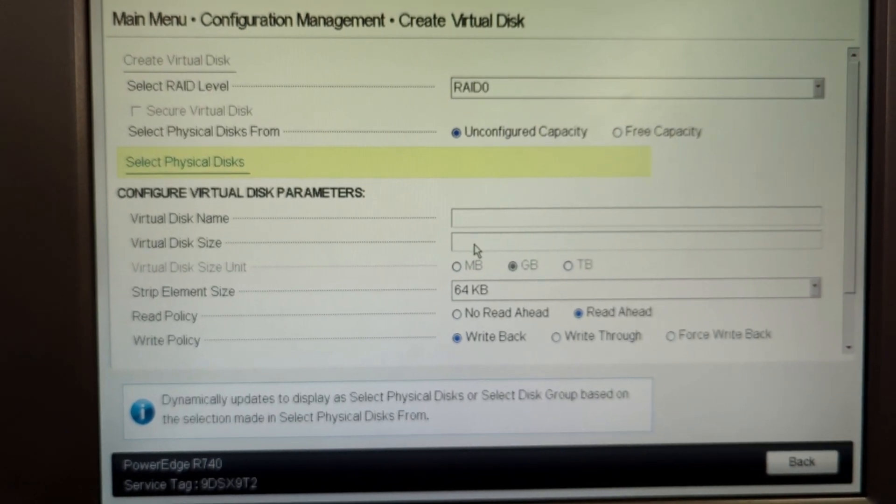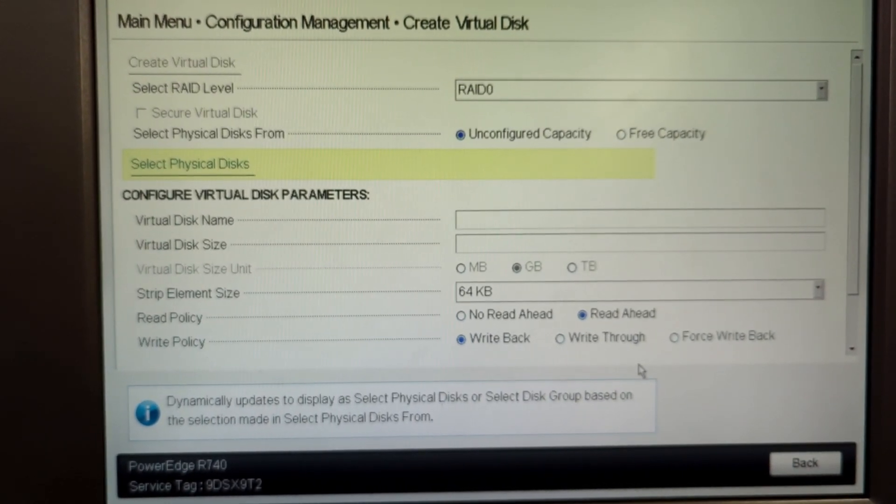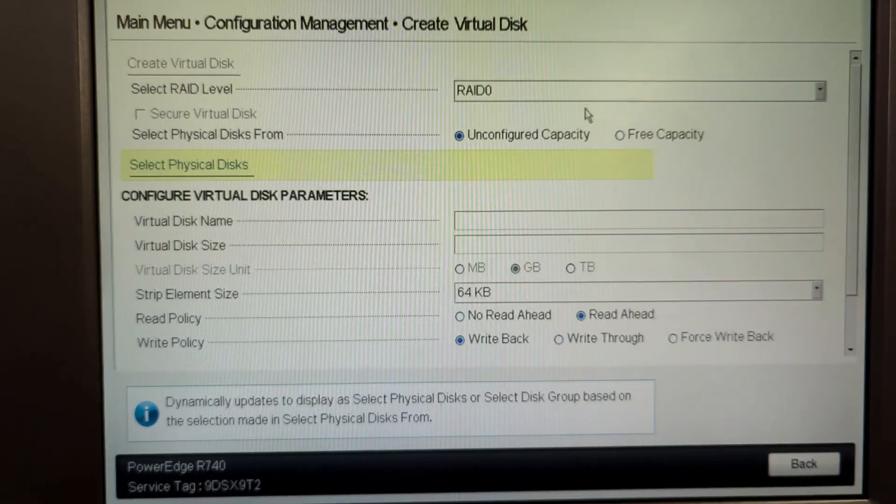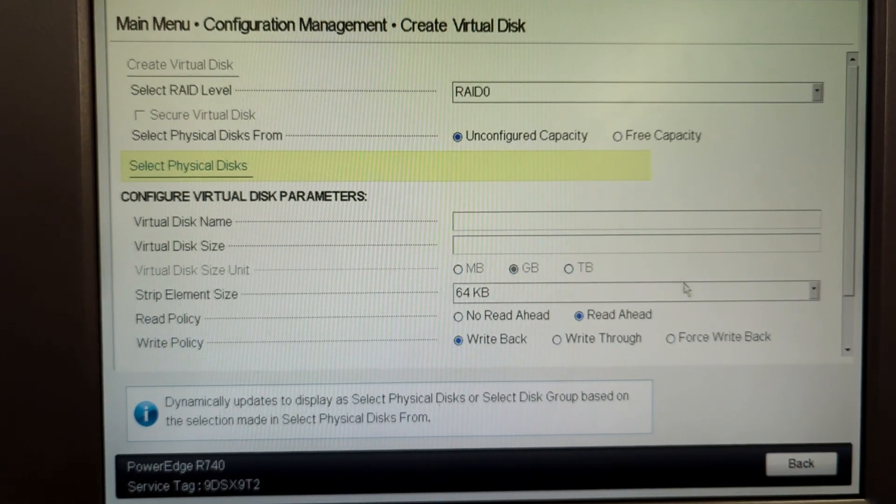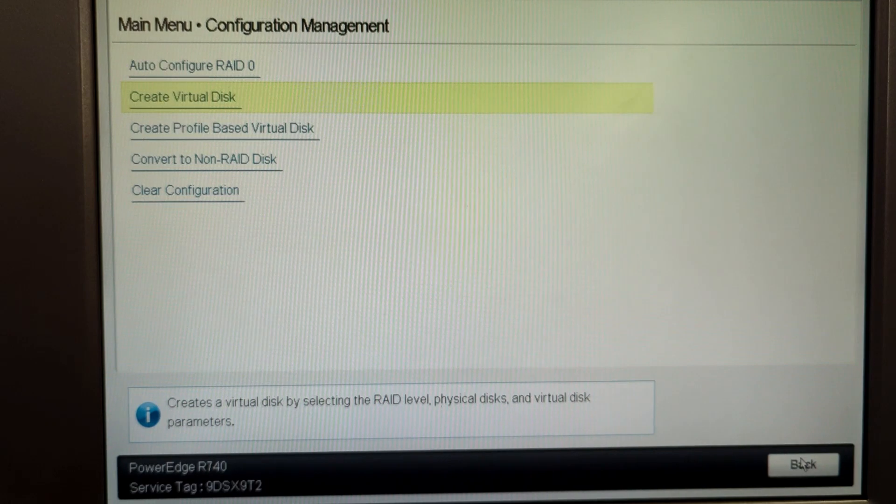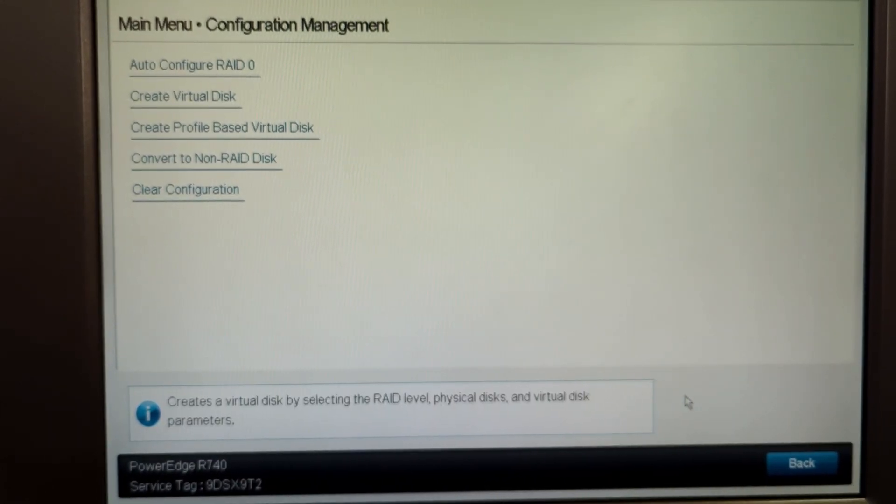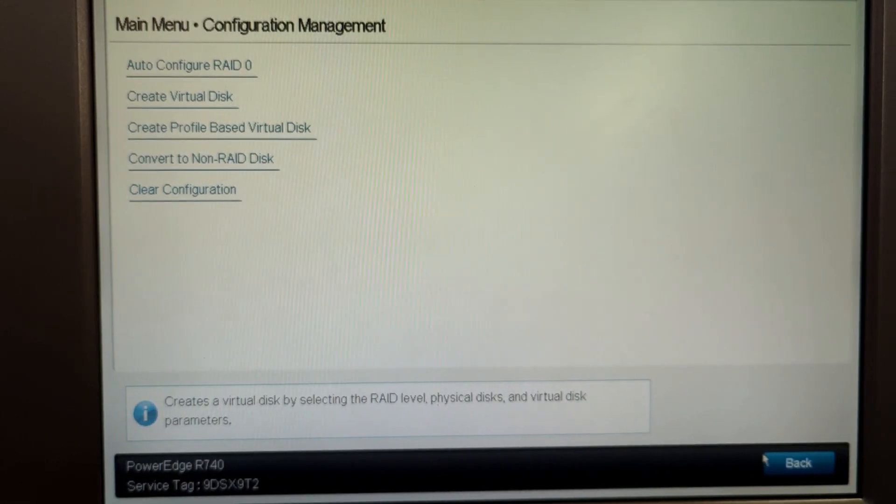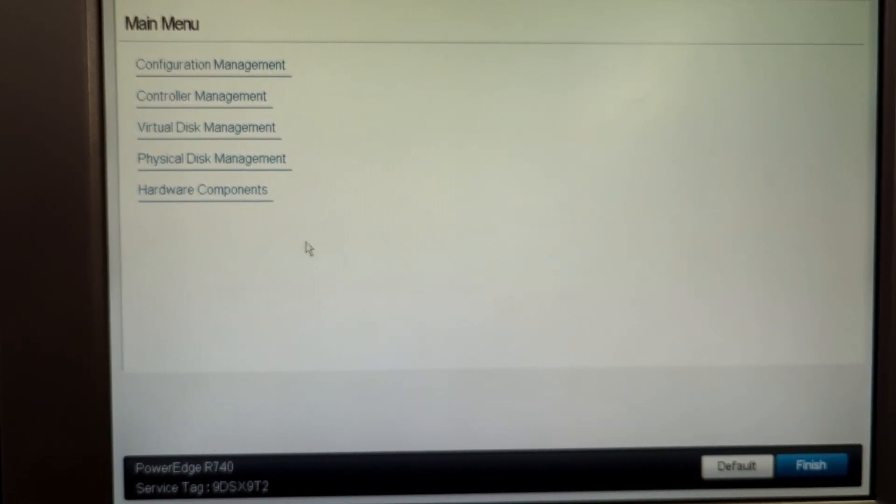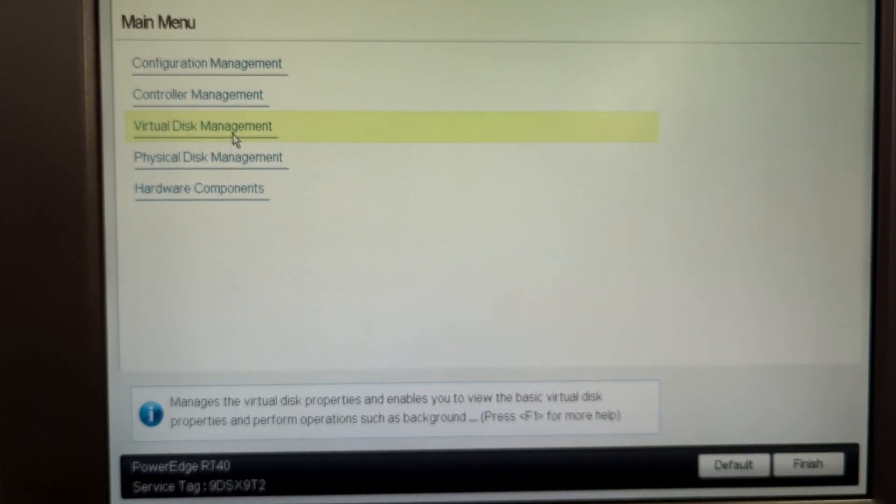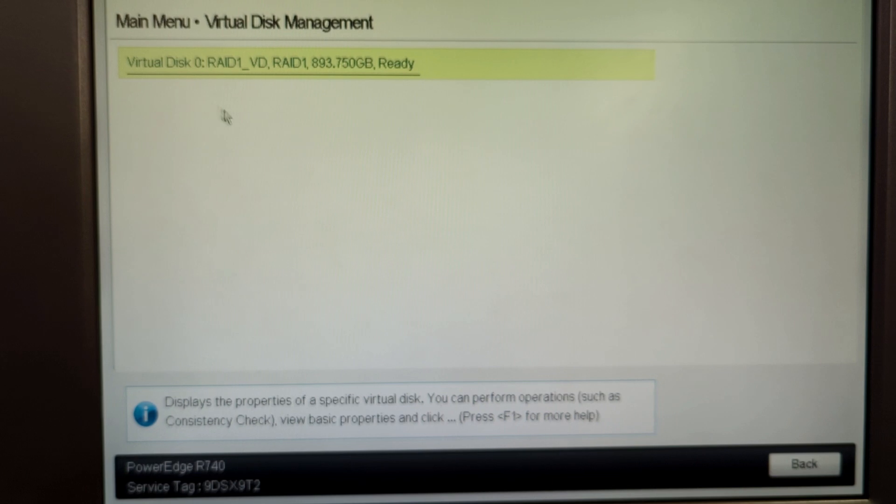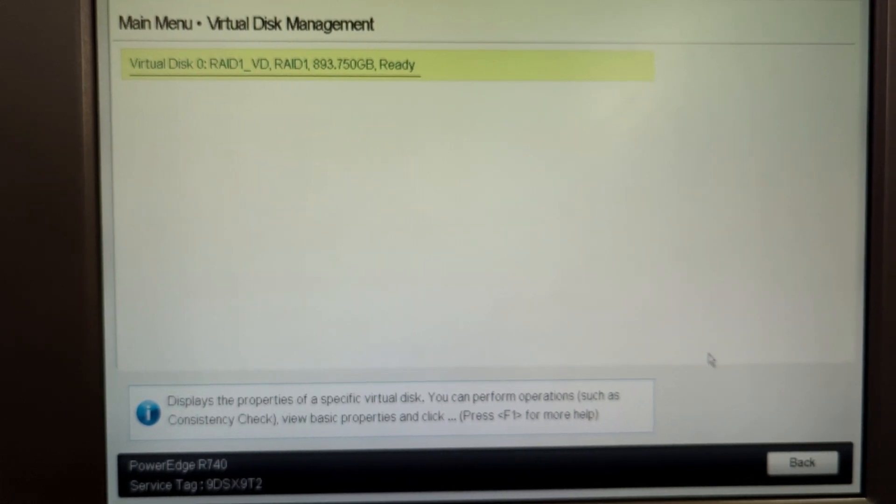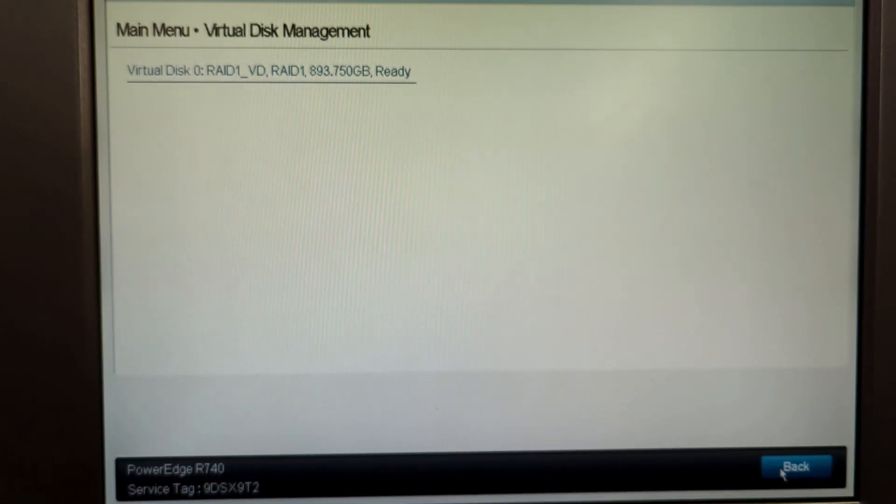So now we have created a virtual disk. We can go back to the main menu which is the configuration management, and then we can click on the virtual disk to see that. Click back and click on the virtual disk management. As you can see we have a single virtual disk with the RAID 1 set up on it.